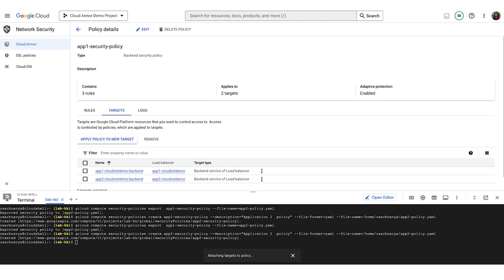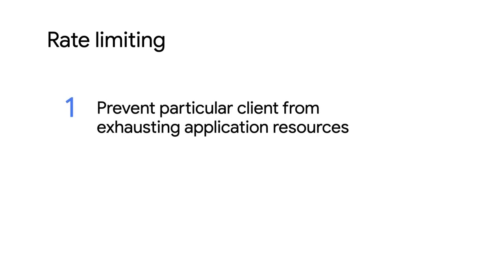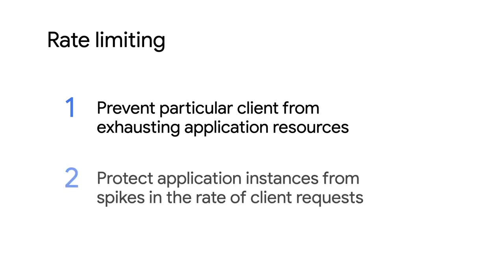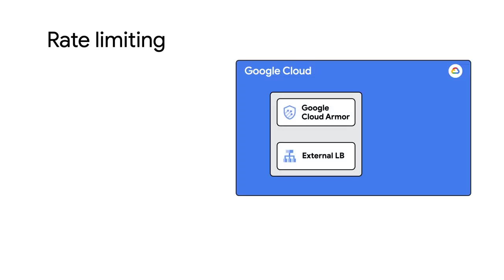Let's add to this example the use of the rate limiting capability. Rate-based rules help you protect your applications from a large volume of requests that flood your instances and block access for legitimate users. Rate limiting can be used to achieve two main objectives. One, prevent any particular client from exhausting application resources. And two, protect your application instances from erratic and unpredictable spikes in the rate of client requests. Google Cloud Armor has two types of rate-based rules.